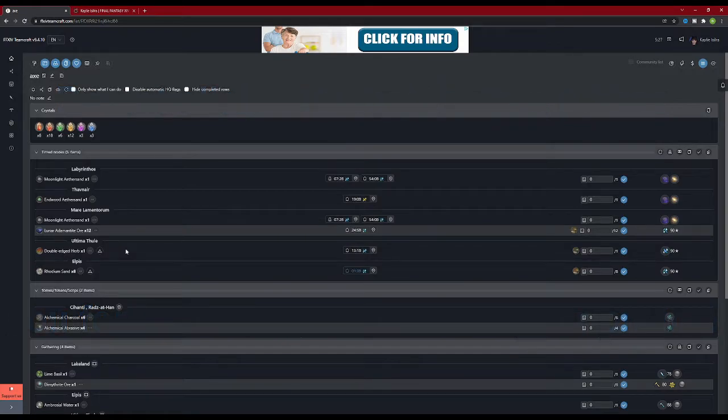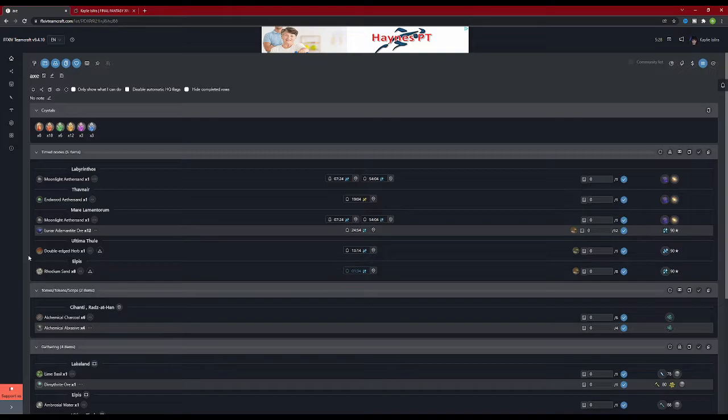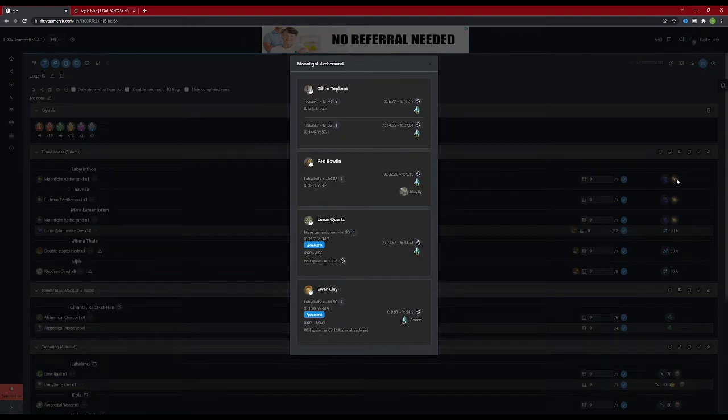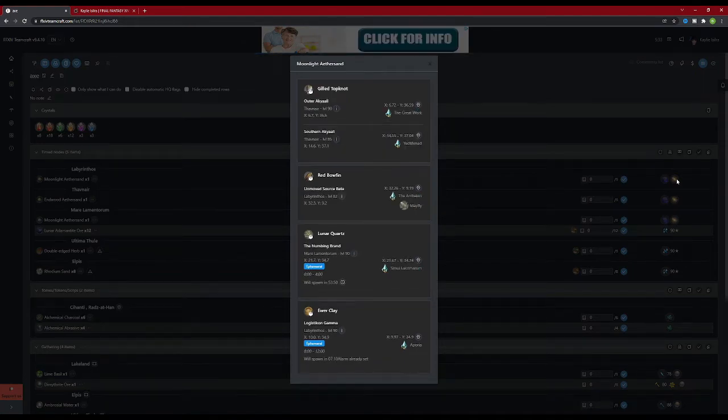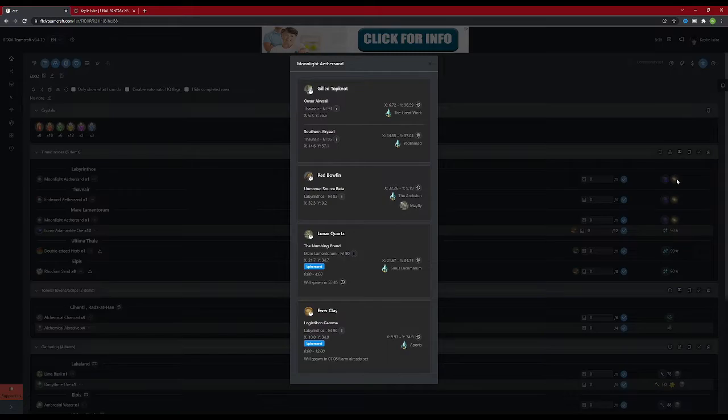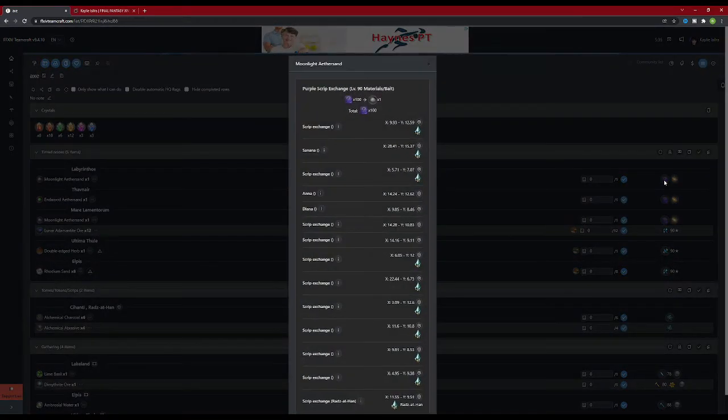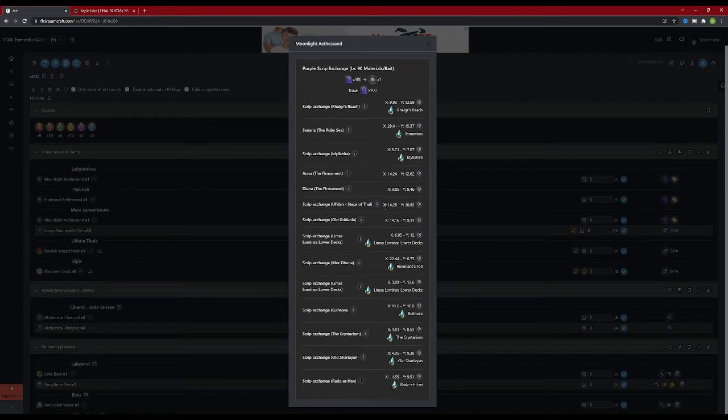A few of these materials come from ethereal reduction or can be purchased with purple scripts. On the right hand side of the screen, you can see icons for both of these. If you click on ethereal reduction, it shows you what items can be reduced to the type of aether sand you're looking for as well as where they are located. Clicking on the purple script icon shows you how many scripts you need to purchase the item as well as where the vendors are located.